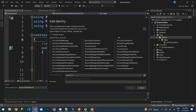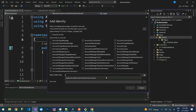We will choose: Confirm Email, Forgot Password, Login, Logout, Register, Reset Password, Access Denied, Resend Email, Confirm Email Change, and Register Confirmation. Then on the Data Context dropdown, select ApplicationDbContext and click Add.